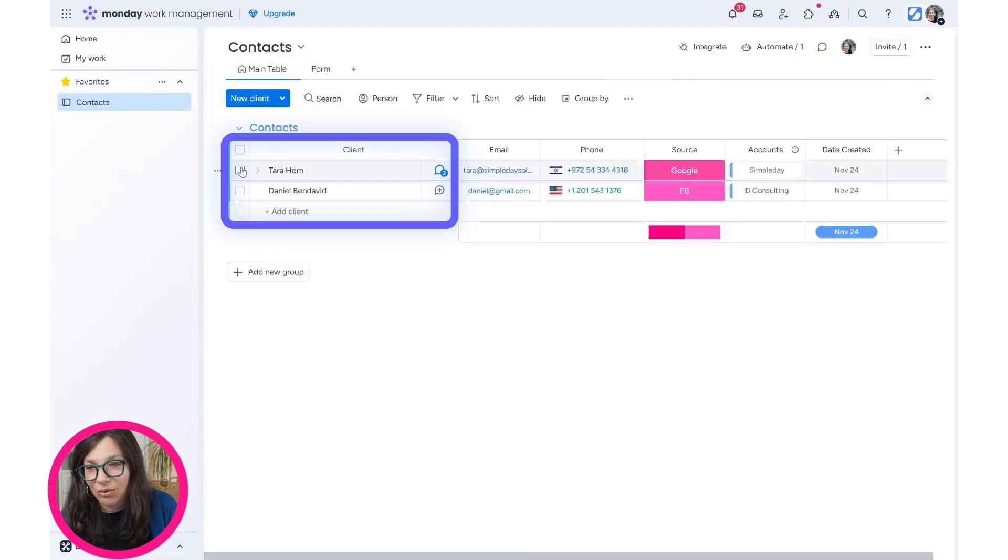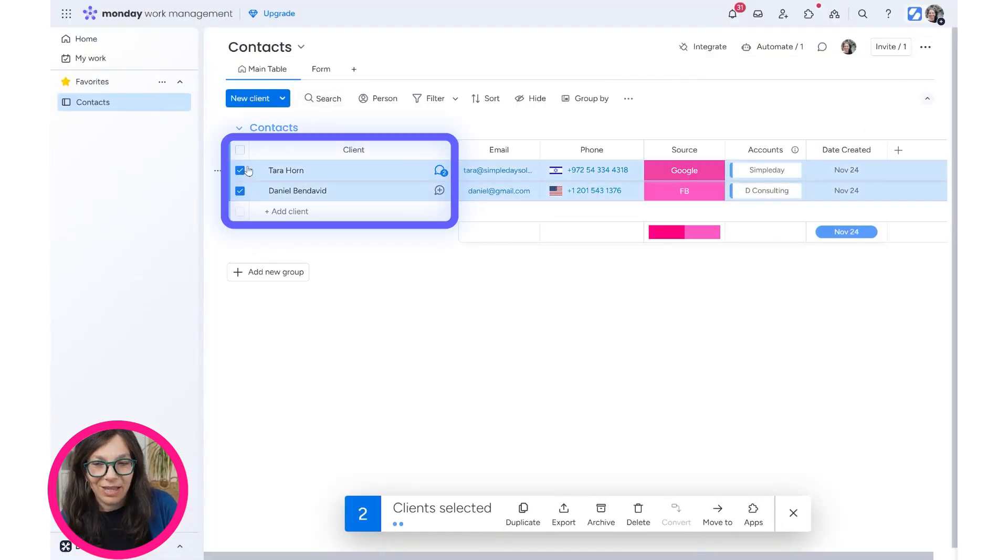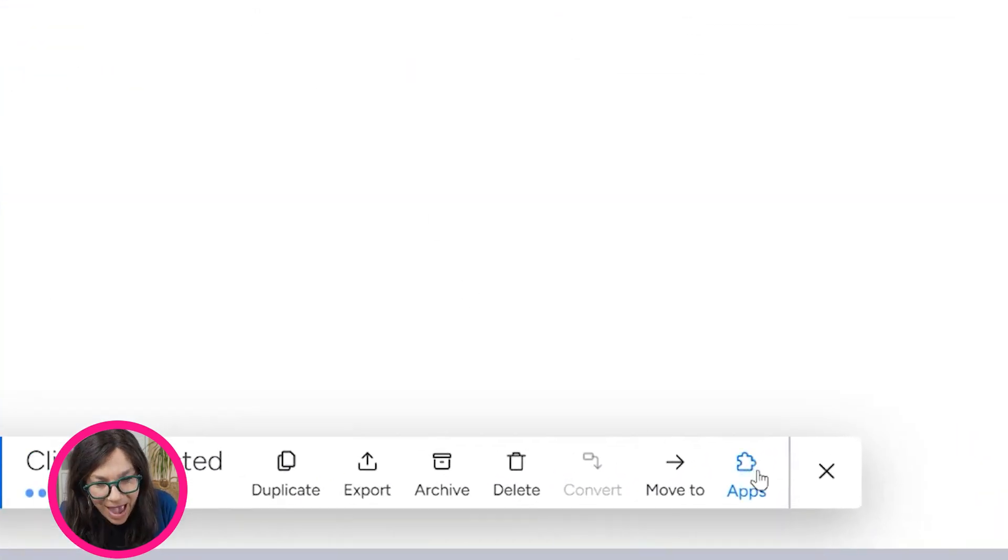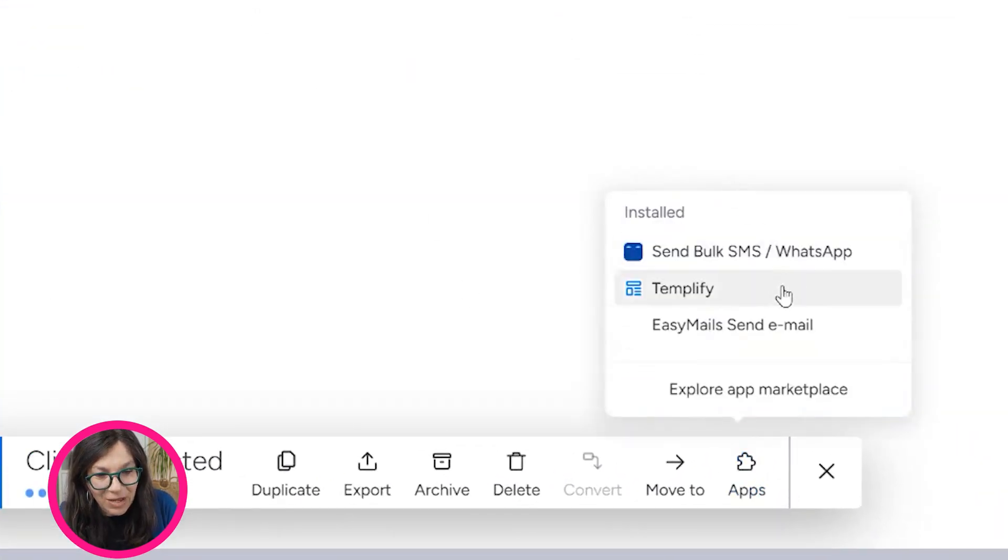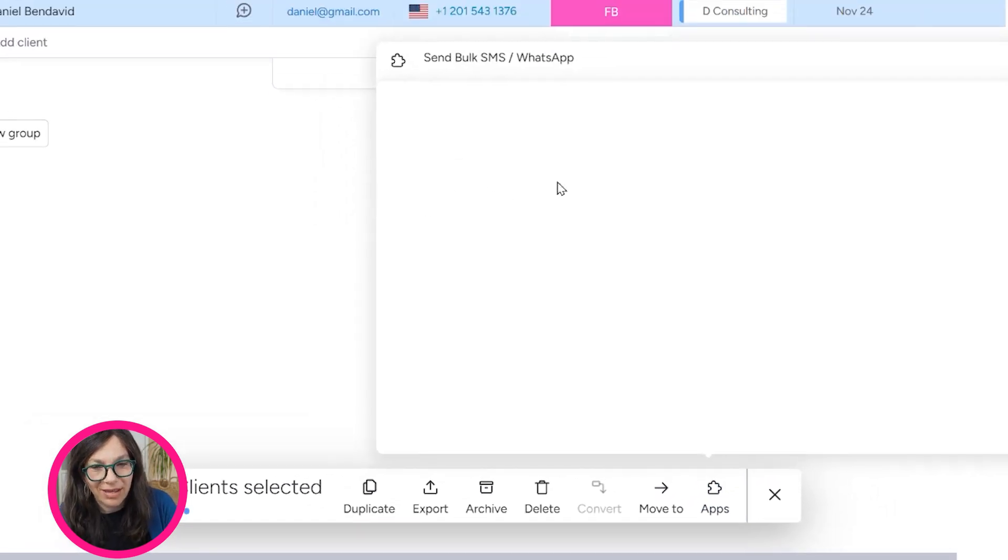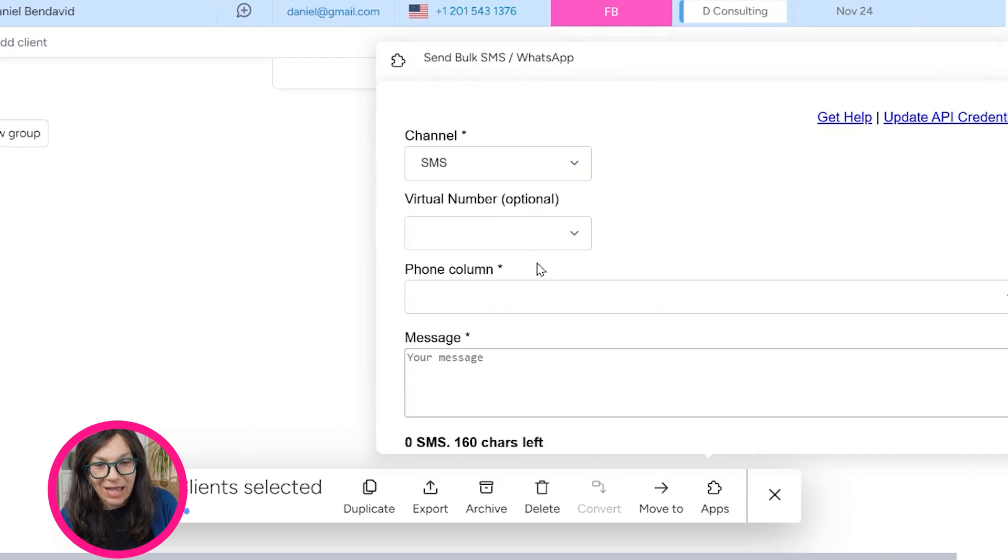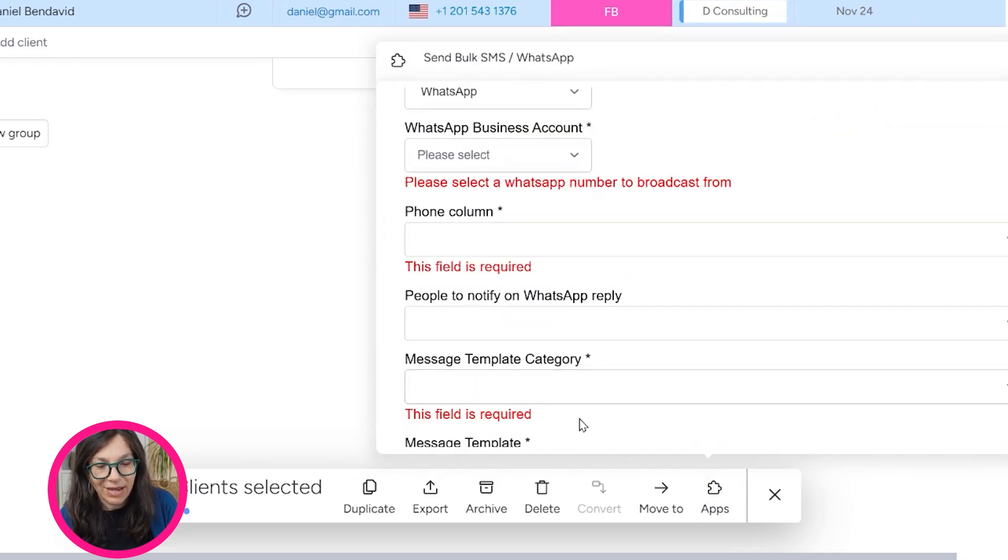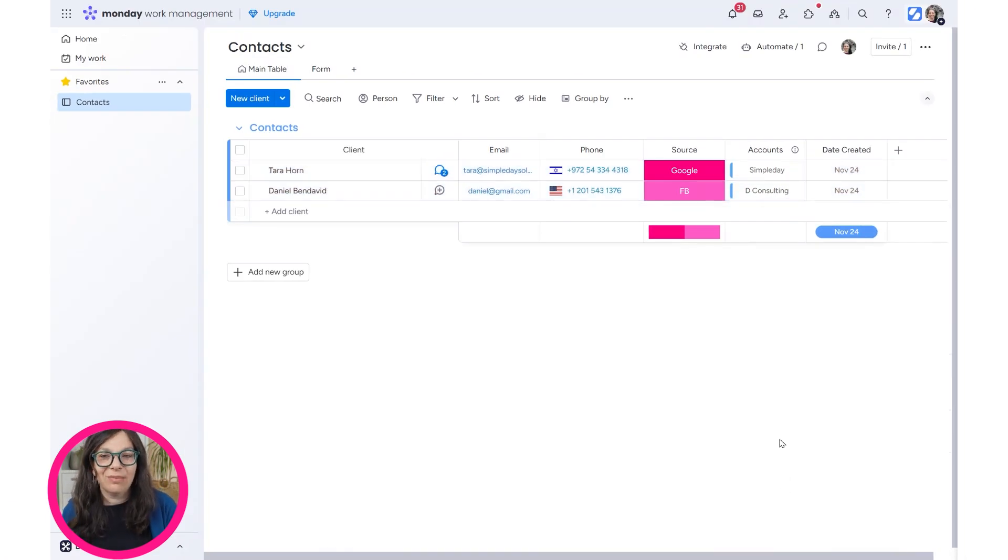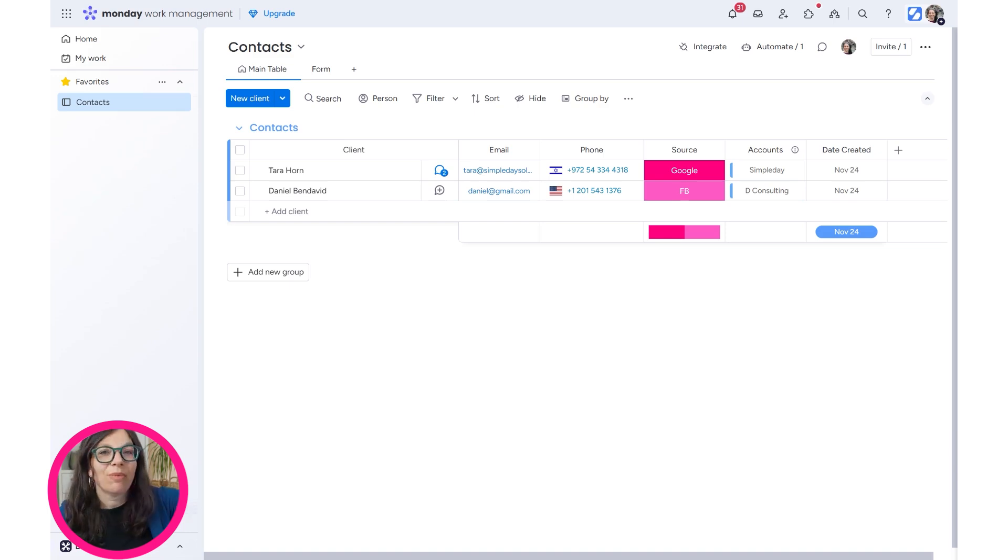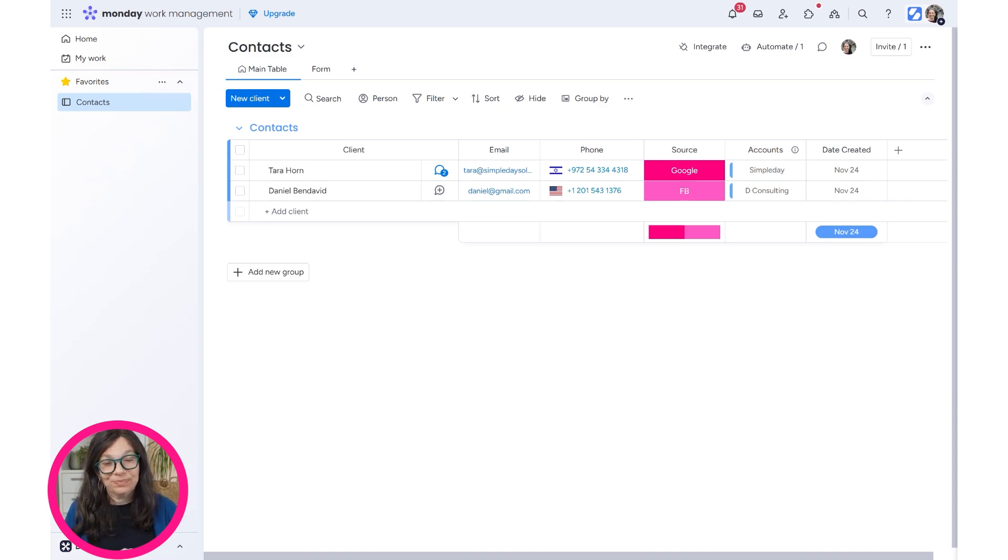One other really cool trick that I learned from support is if I click on both items, I only have two items on my board, but if I had more, I can click on all of them and you can click on apps. Right now here, I can go to send about SMS and I can decide what SMS I want to send. I can choose the channel. I have a virtual number. Again, I have to fill in all of this information, but I can automatically send something. What that means is that I can go to my contact list and decide who I want to send information about, let's say an upcoming event, an upcoming promotion, sale, and I can do it all within Monday.com, which is really cool.